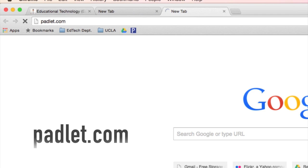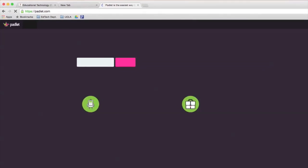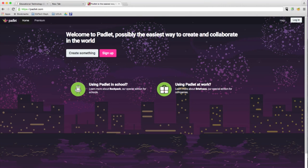Press return or enter. And you will see this button right here. It says create something. Alright. So here is a new Padlet.